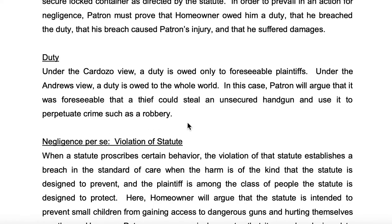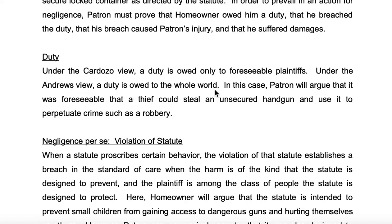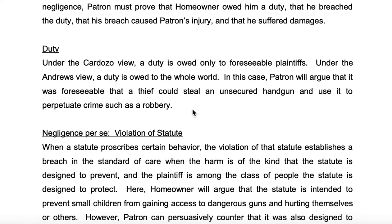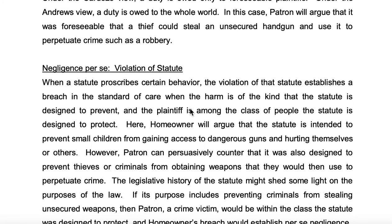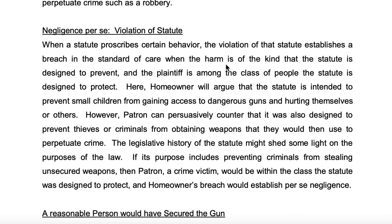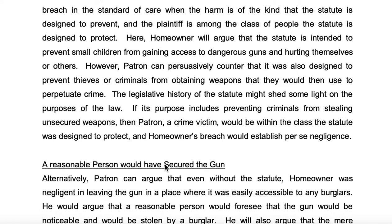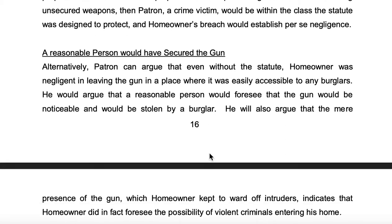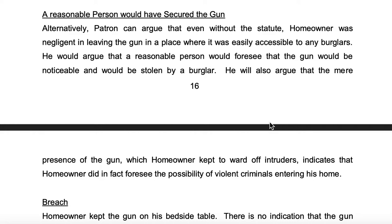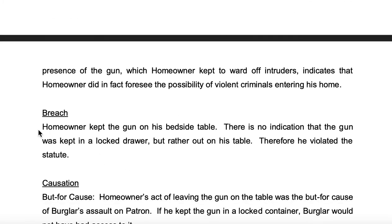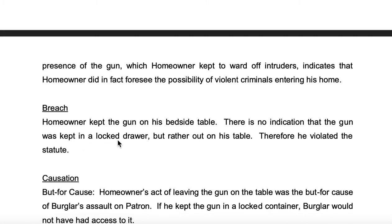Duty: under the Cardozo view, a duty is owed only to foreseeable plaintiffs. Under the Andrews view, a duty is owed to the whole world. In this case, patron will argue that it was foreseeable that a thief could steal an unsecured handgun and use it to perpetuate a crime such as robbery. Negligence per se — violation of the statute. A reasonable person would have secured the gun. They talk about the reasonable person, then they talk about the breach. Homeowner kept a gun on his bedside table; there is no indication that the gun was kept in a locked drawer, but rather out on his table. Therefore, he violated the statute.